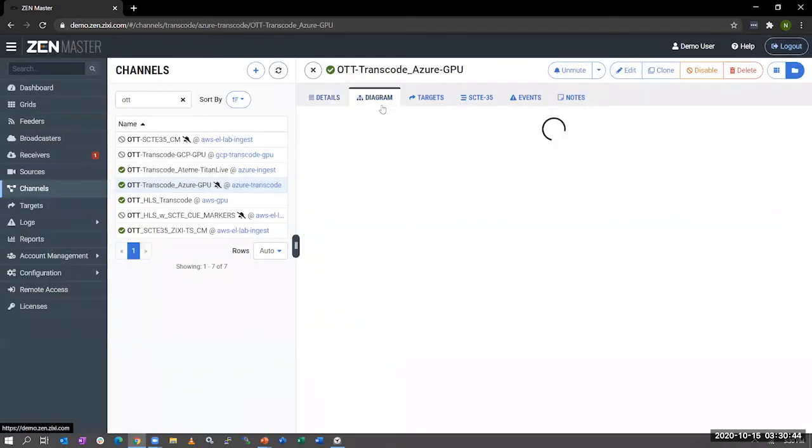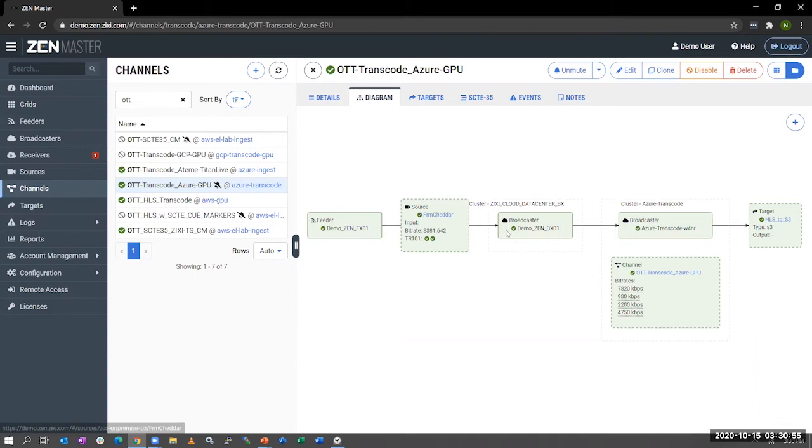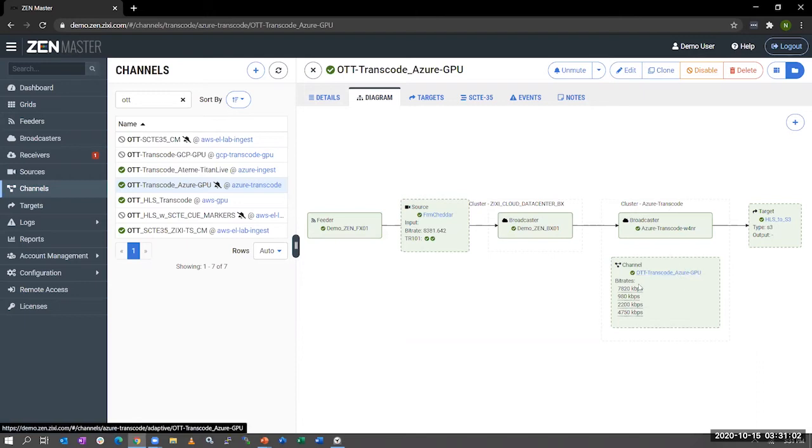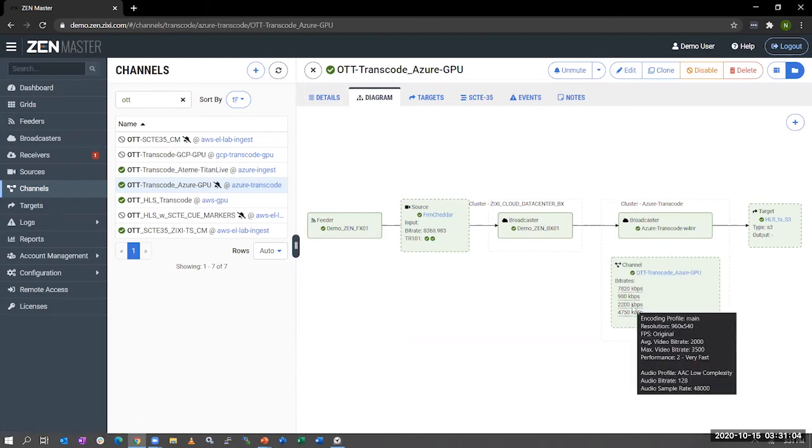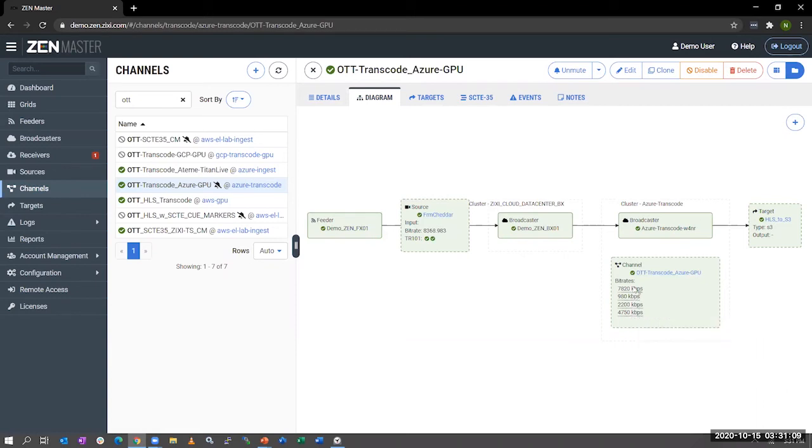In addition to showing you the details there, we also have a nice diagram of the workflow. So you can see videos coming into a feeder. It's called from Cheddar. It's being sent to a cloud data center. And from there, we're sending into Azure Transcode virtual machine that has GPUs, where we're taking advantage of those GPUs and transcoding into HLS at four different renditions. And those renditions are being dropped off into HLS target on S3.